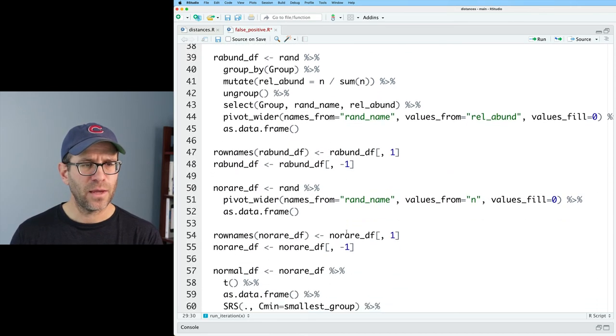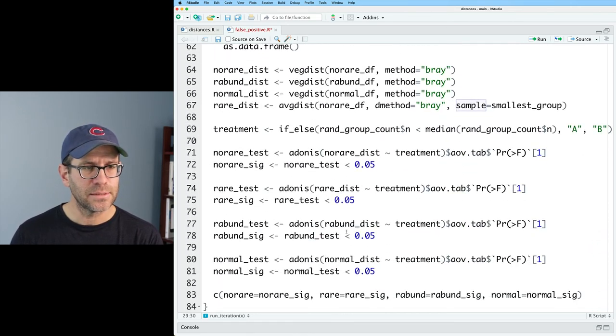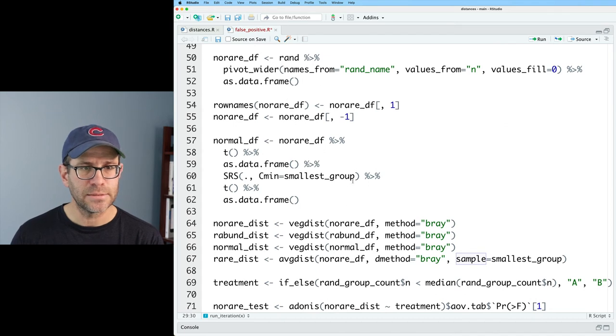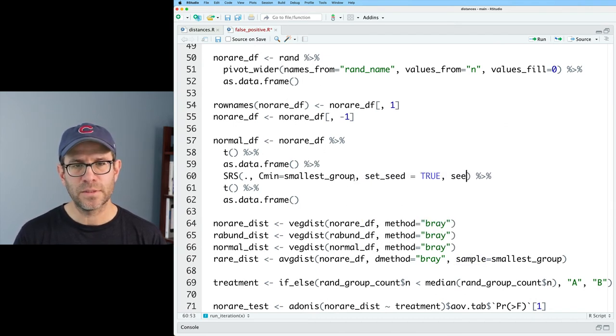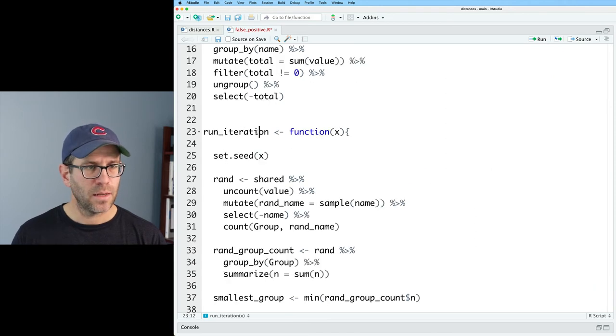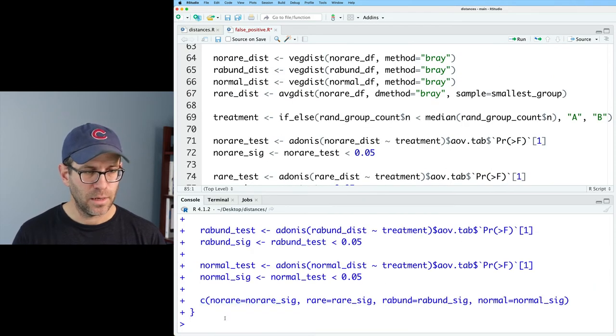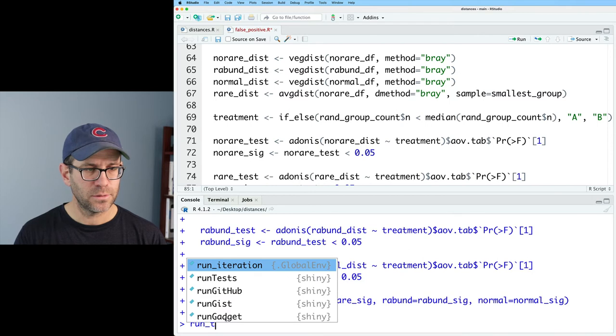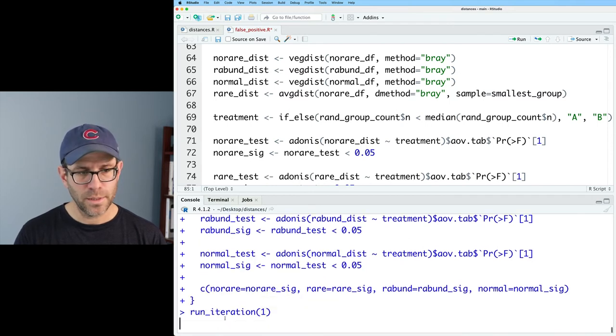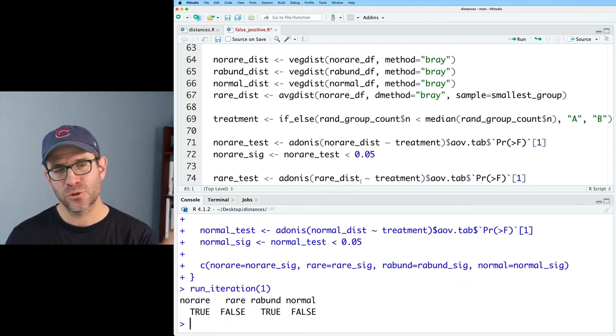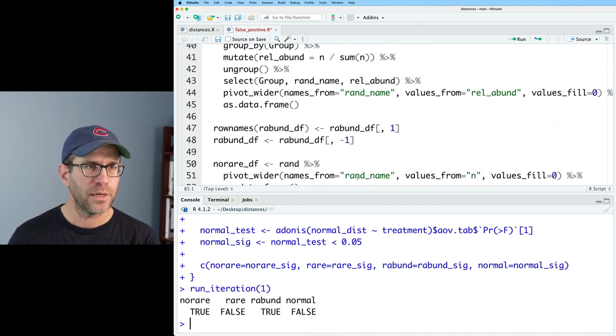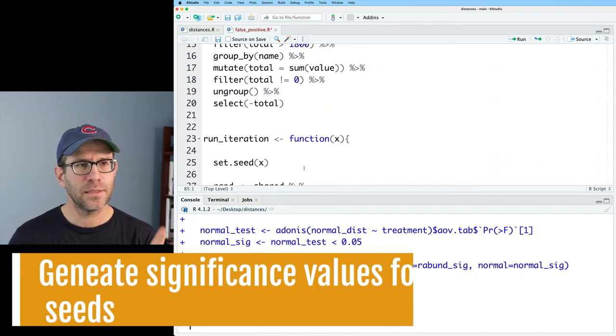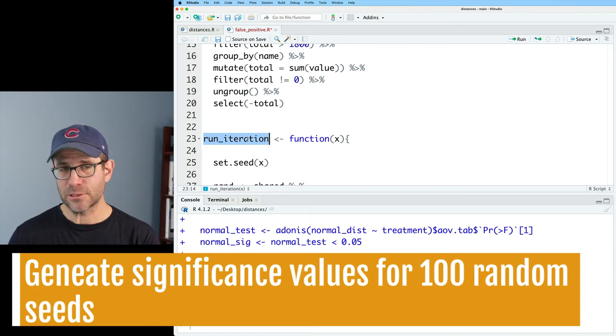I think also for SRS, it can also take a seed. We can do set_seed equals true, and then seed equals x. If we load run_iteration, and I do run_iteration on one, we get two trues and two falses. But that's for only one iteration of the data. And so I'd like to run iteration a bunch of times.